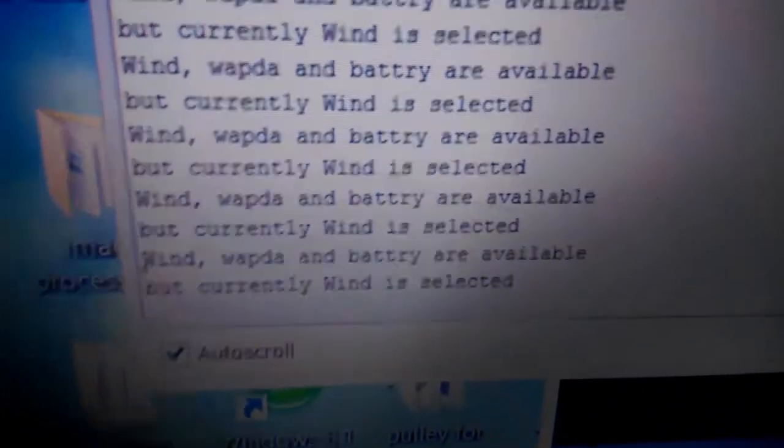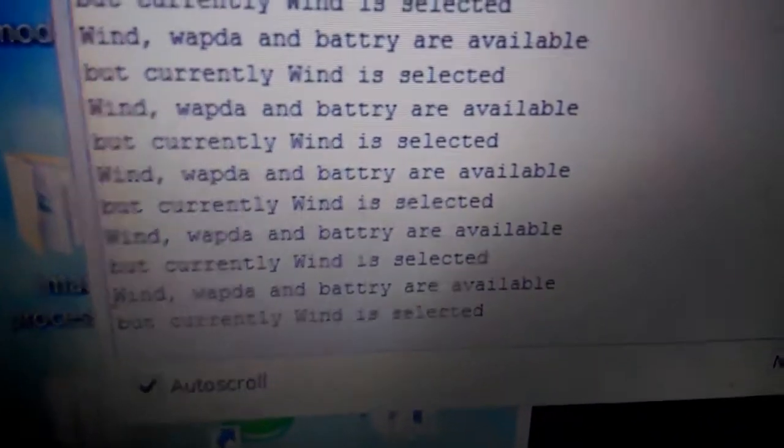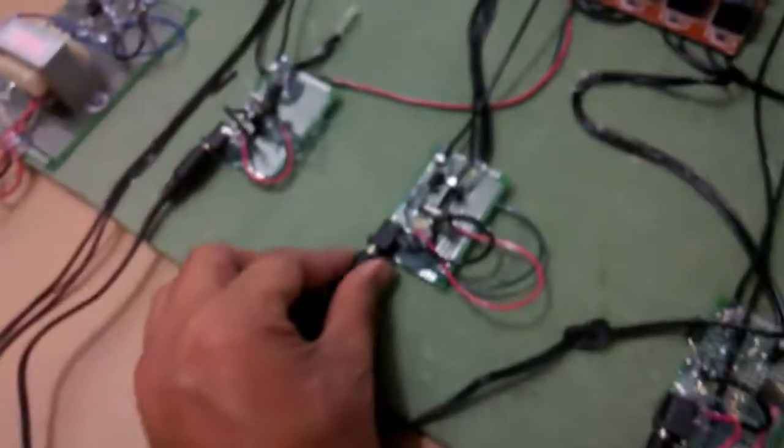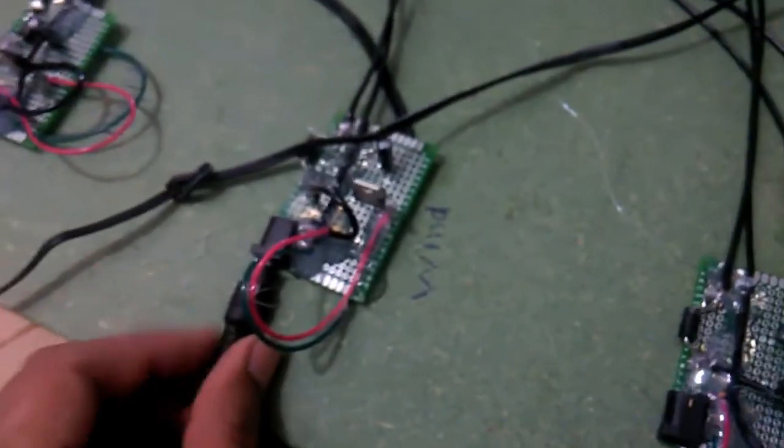Now it's saying that wind, WAPDA, and battery are available. These three sources are available, and currently wind is selected. That's the supply coming from the wind. If I remove these two sources, nothing will happen because wind is already set. Now let me remove the wind.